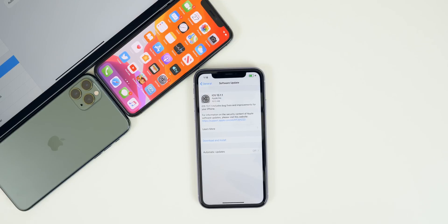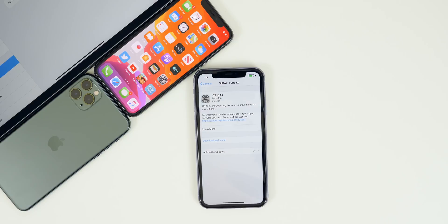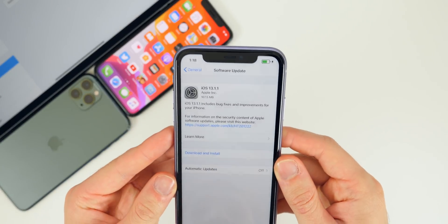My name is Brandon, and Apple continues to pump out software updates on a consistent basis. Just a few days after the release of iOS 13.1, Apple returns today on a Friday with the release of both iOS 13.1.1 and iPadOS 13.1.1. In this video we're going to talk about what's new in this software update, the bug fixes, anything that's changed, and of course the performance and battery life. This update is a very small update.